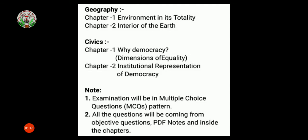Second, all the questions will be coming from objective questions, PDF notes, and from inside the chapter. That means you have to read all chapters in full — thoroughly. At the back side, in the exercise, objective questions are given that you have to prepare. Notes have been provided through video and PDF, including very short questions, short answers, and long answers. So each and everything you have to study very nicely and very properly so that you can give the answers in your examination.